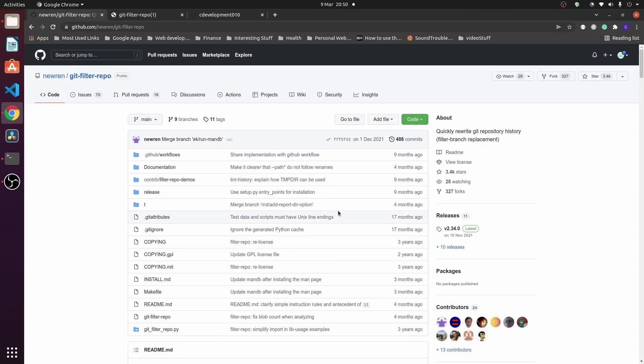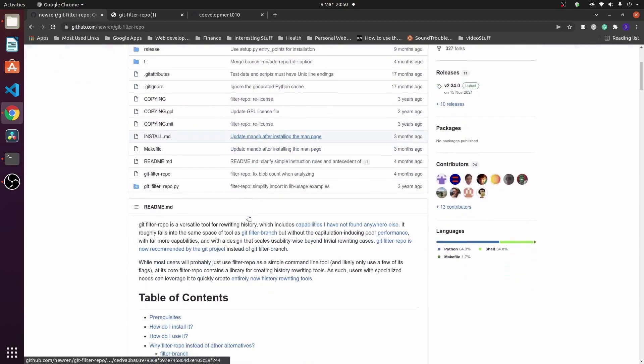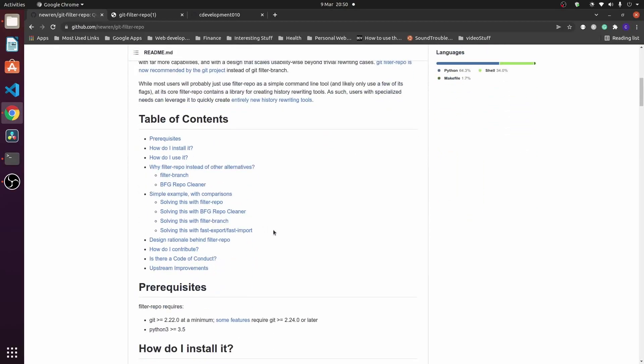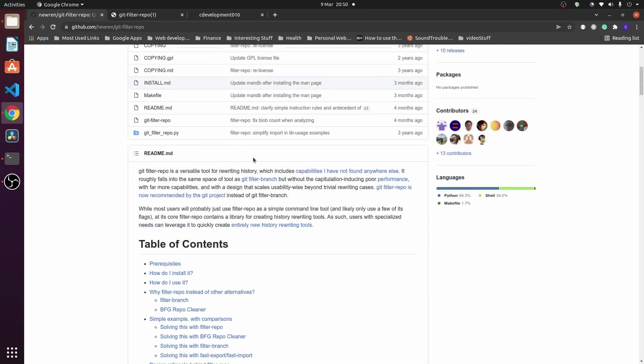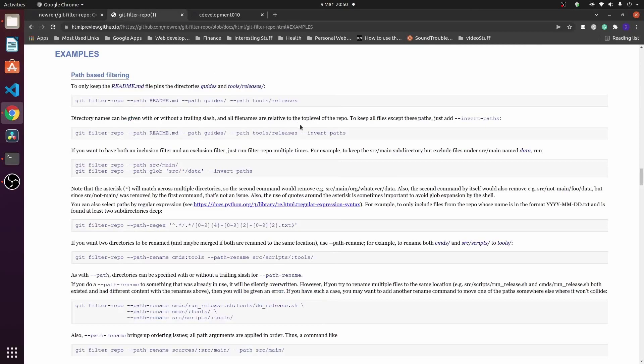This video is about git filter-repo and how it is used to extract a subdirectory into its own repo whilst keeping the commit history. Git filter-repo is a great command that rewrites git commit history, similar to git branch, and it is now the recommended method to use from git. The link to the git repo is available in the description below, along with an examples page for more details.